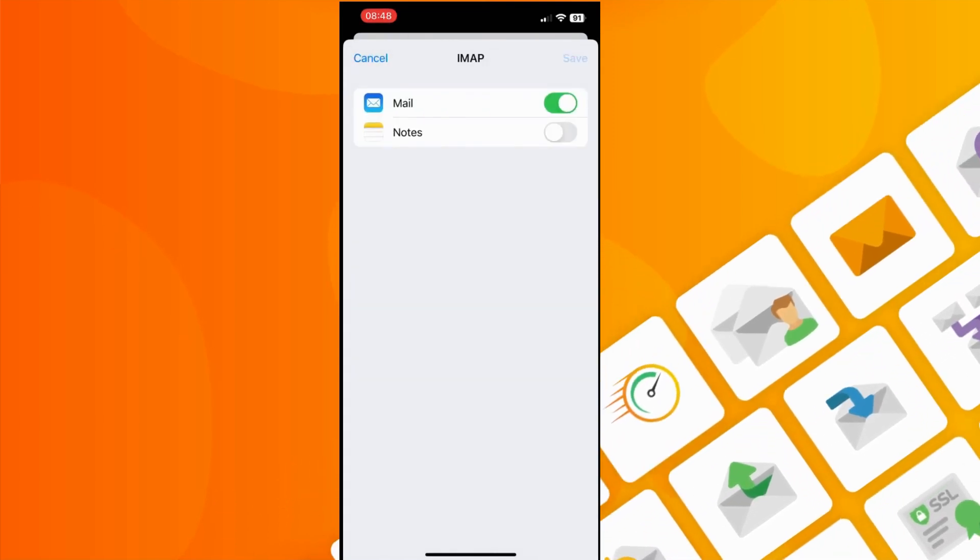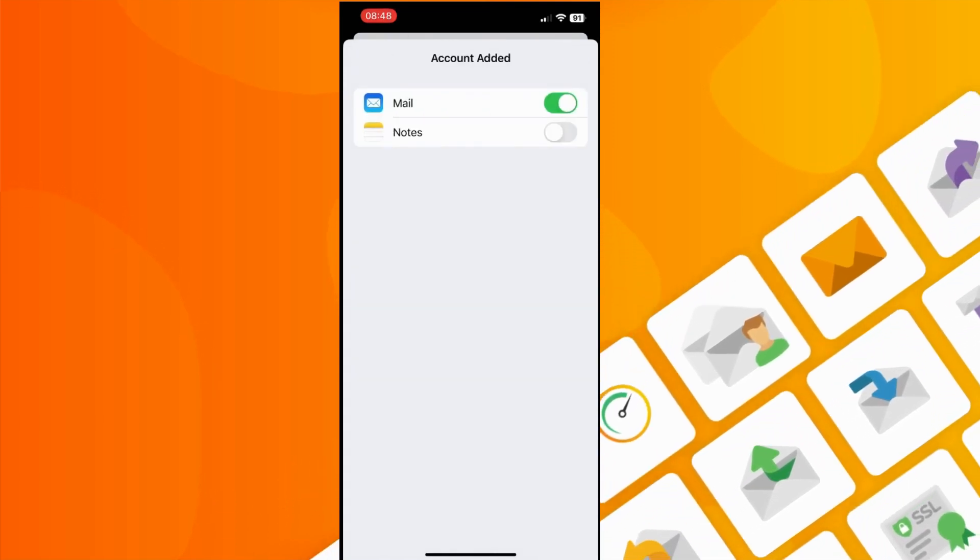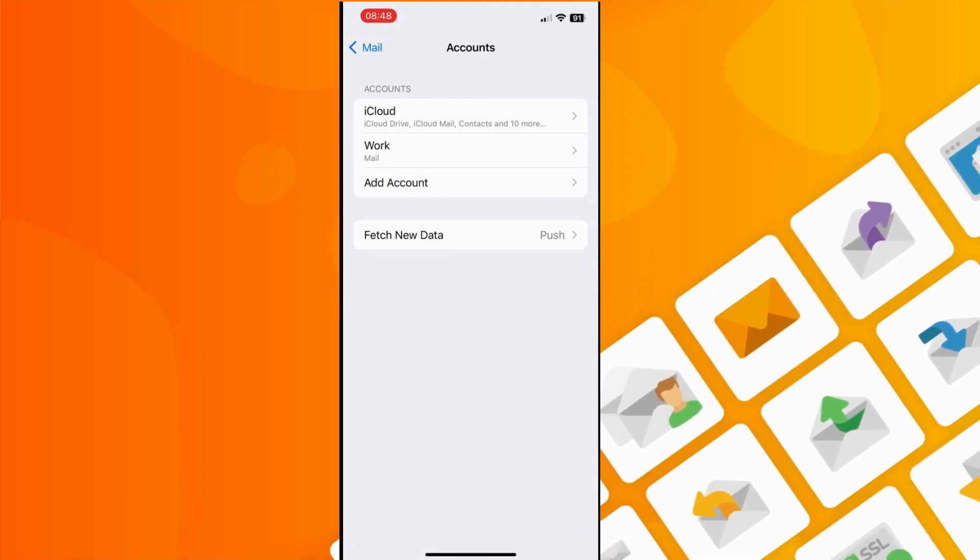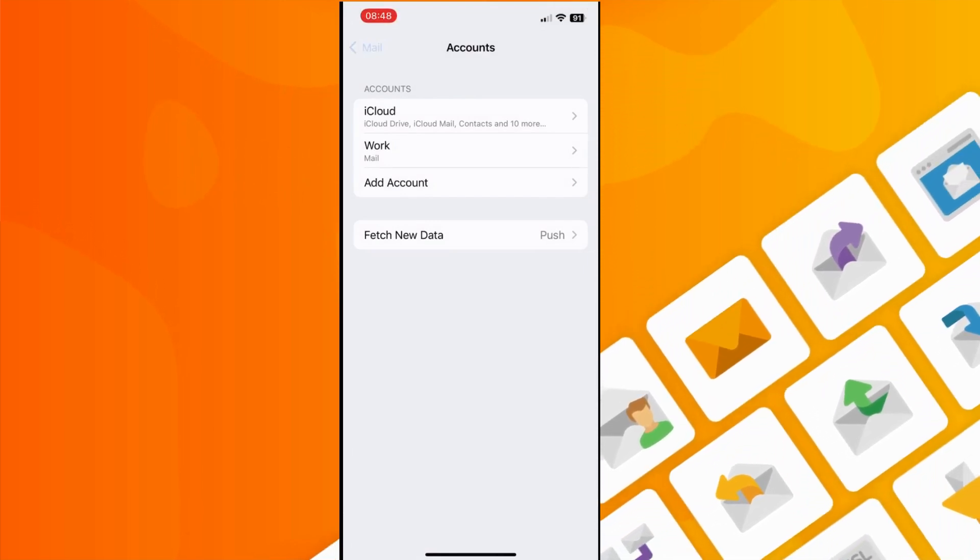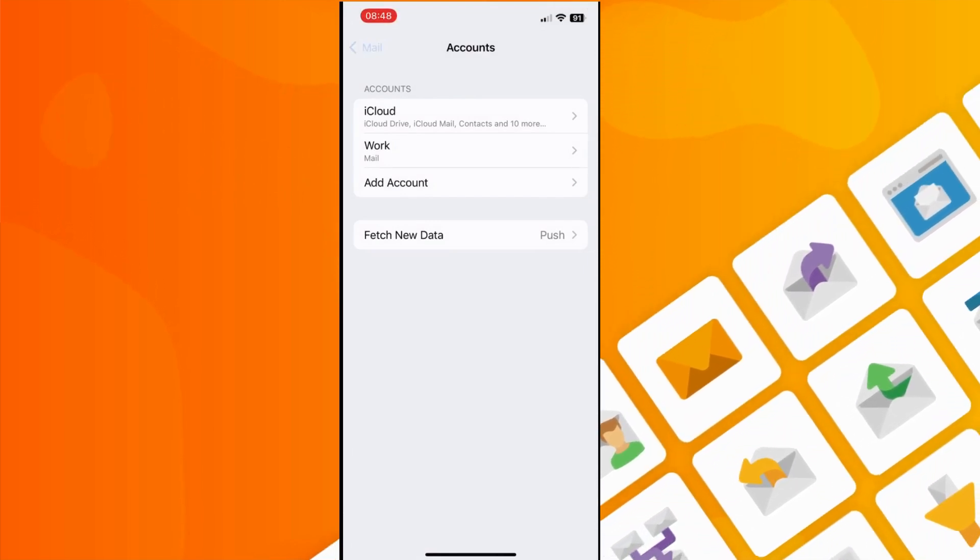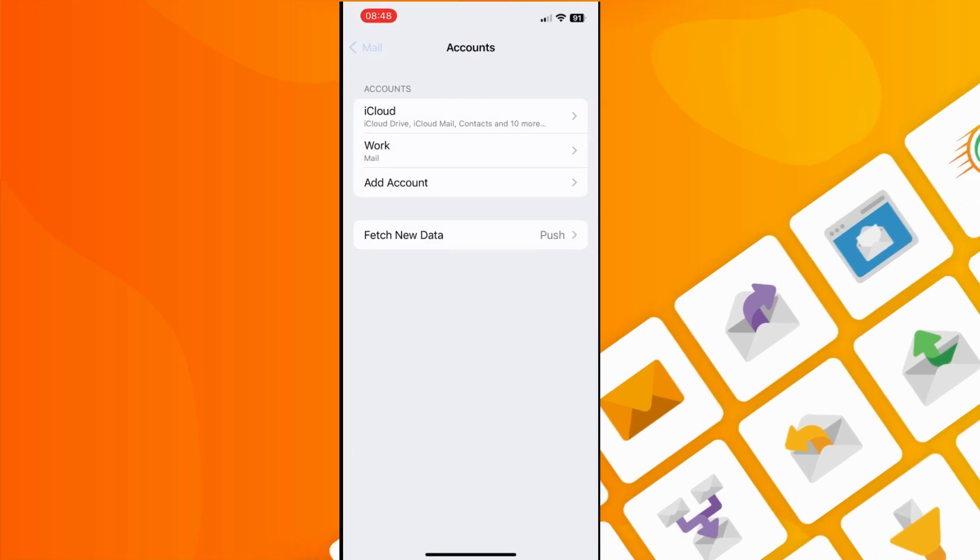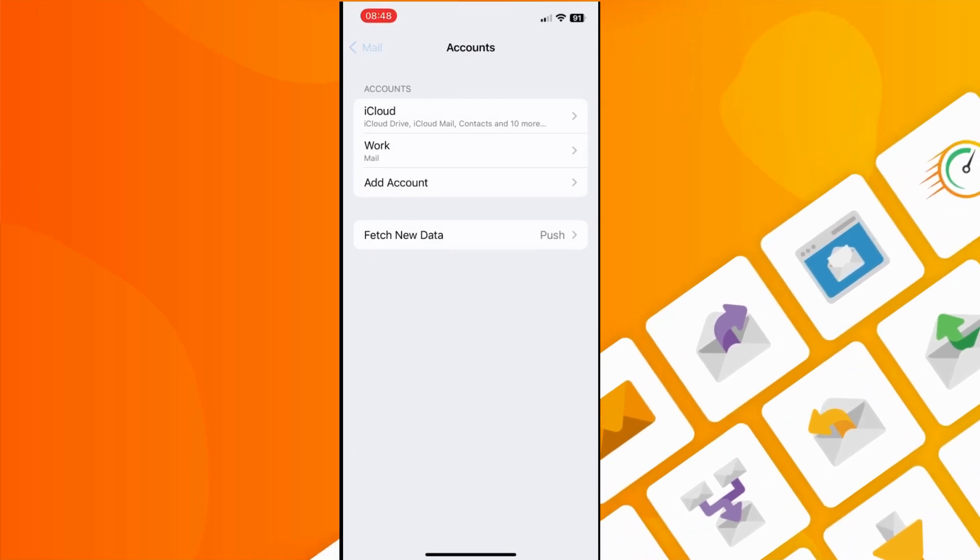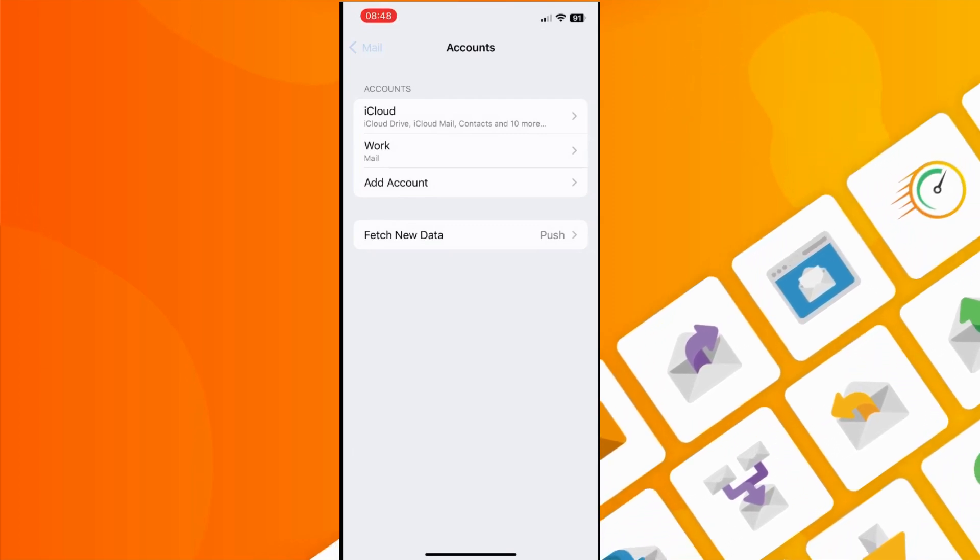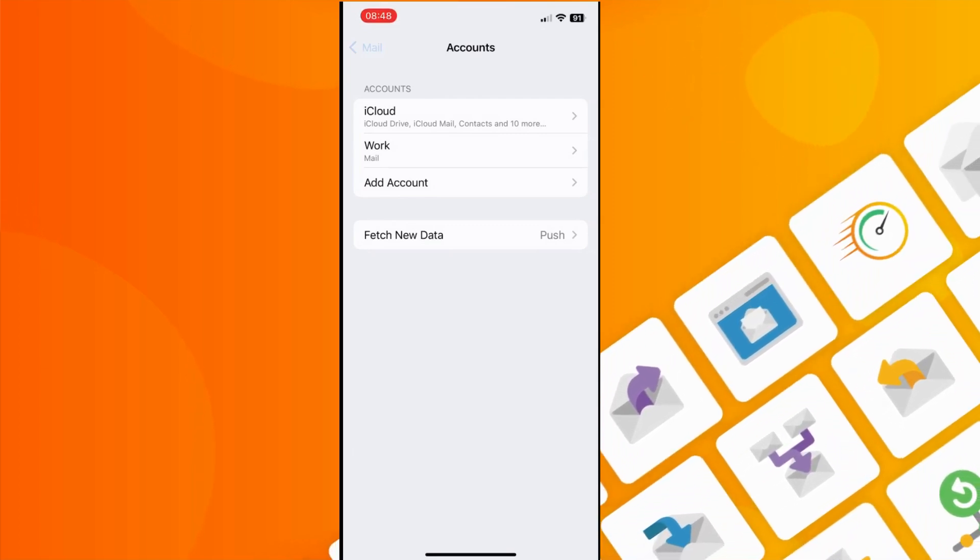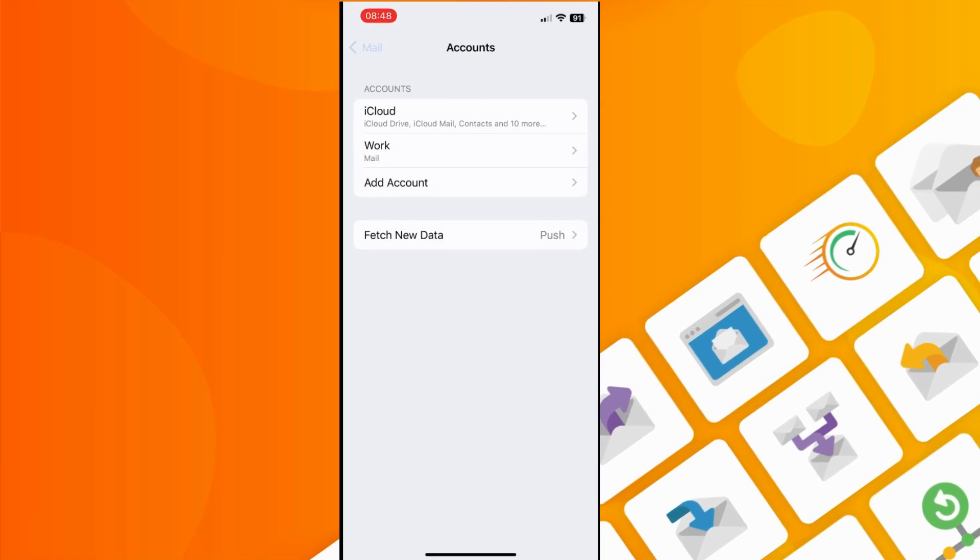On the final page, click Save, and then that's the mailbox setup completed. Congratulations, you've successfully configured your mailbox to work with the mail app on your iPhone or iPad and it's now ready to use.